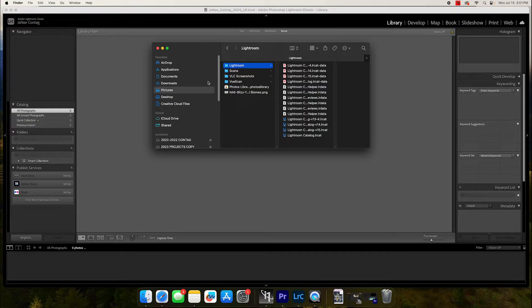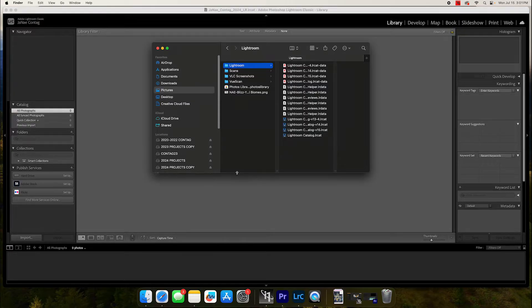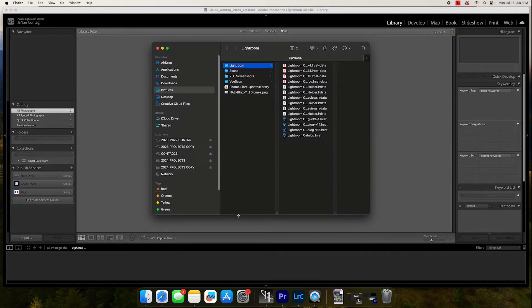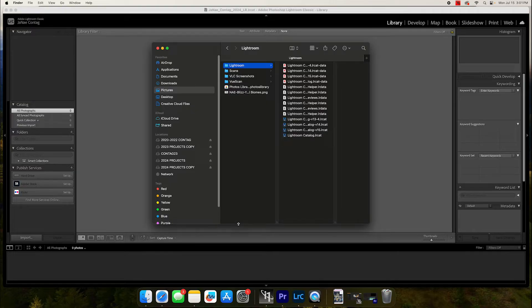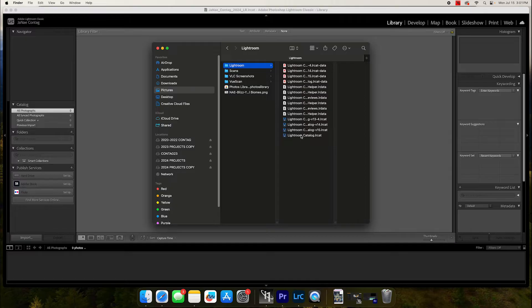So in this demo we're going to talk about setting up your hard drive correctly to be compatible with Lightroom Classic and how to set up that catalog so that you don't lose all of your work and everything that you've saved so far.